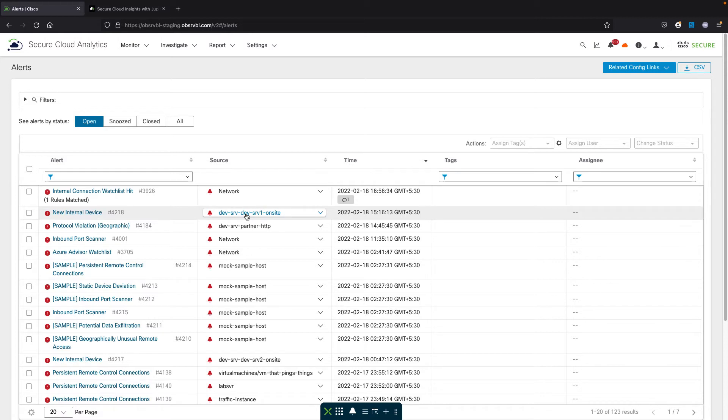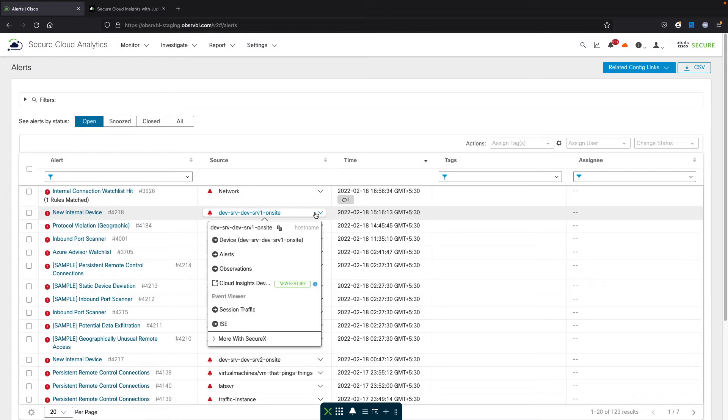This is detecting in Secure Cloud Analytics a specific change in behavior. We're doing behavior analytics or analytics on the traffic that's been seen by Secure Cloud Analytics related to this device.